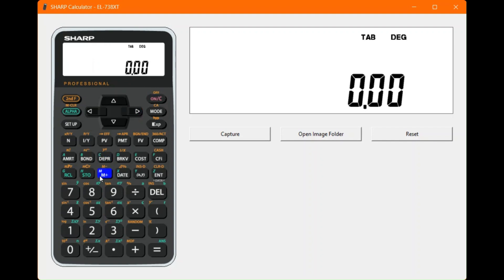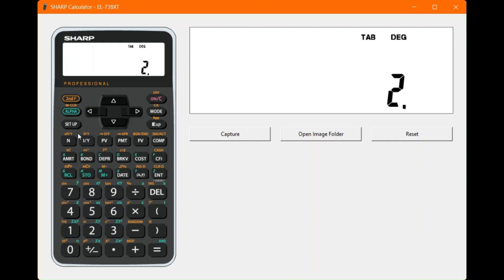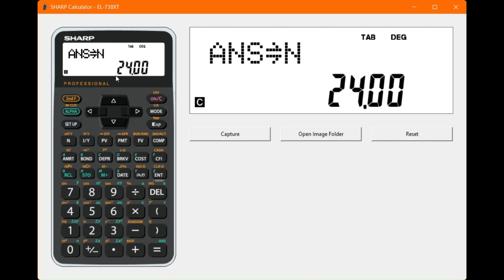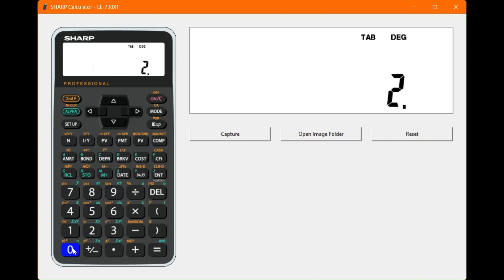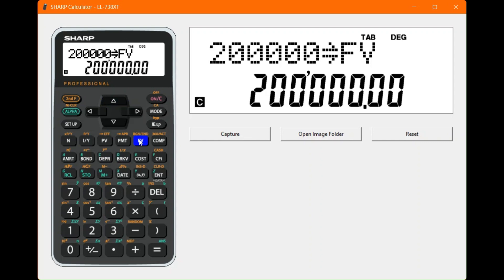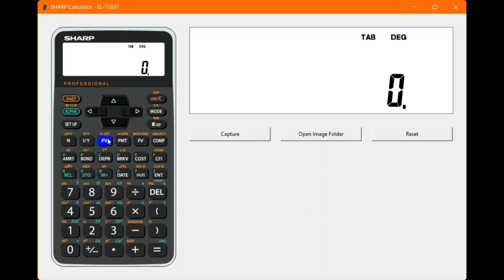Now calculate the total number of payments. It's a two-year savings, so press 2, then second function and N to multiply by P/Y, and save it into the N variable — you'll see the arrow confirming it's saved. Then enter the future value of 200,000 rand.